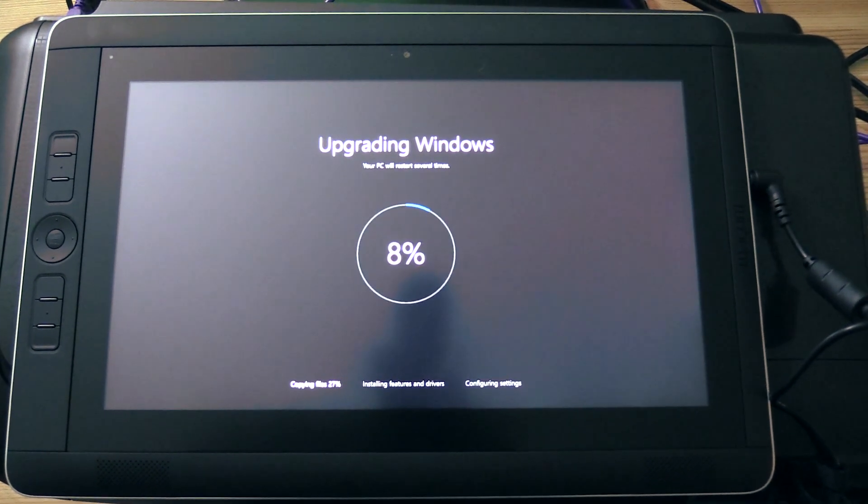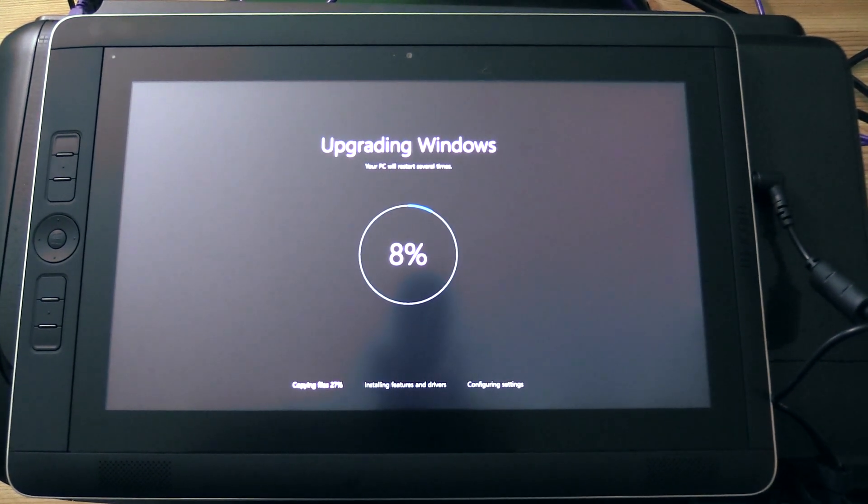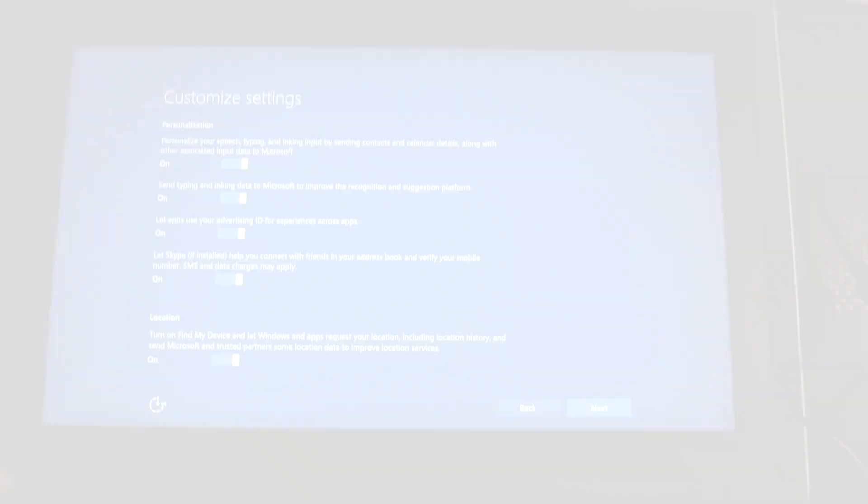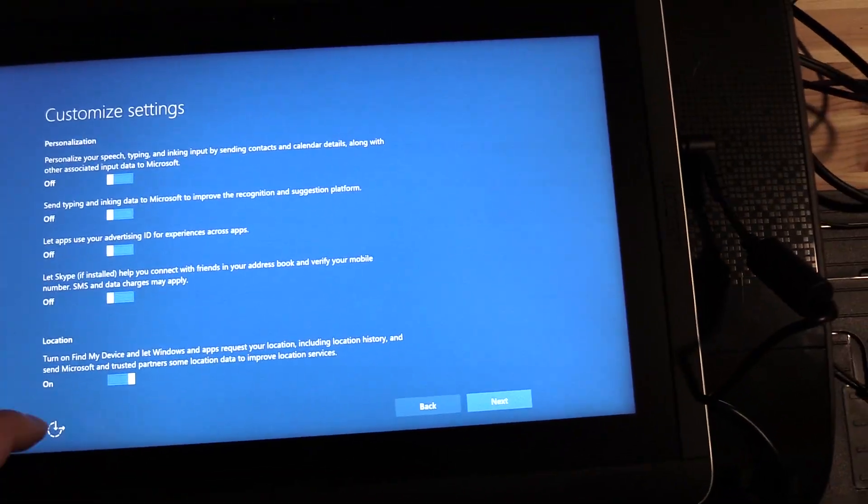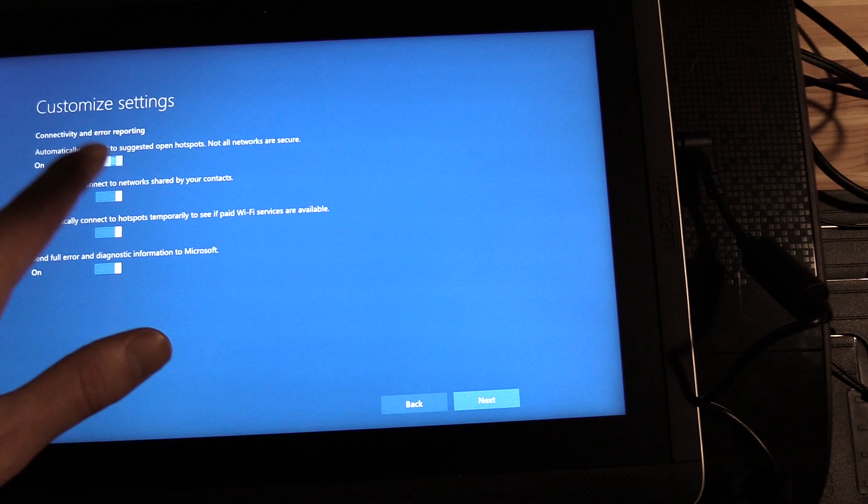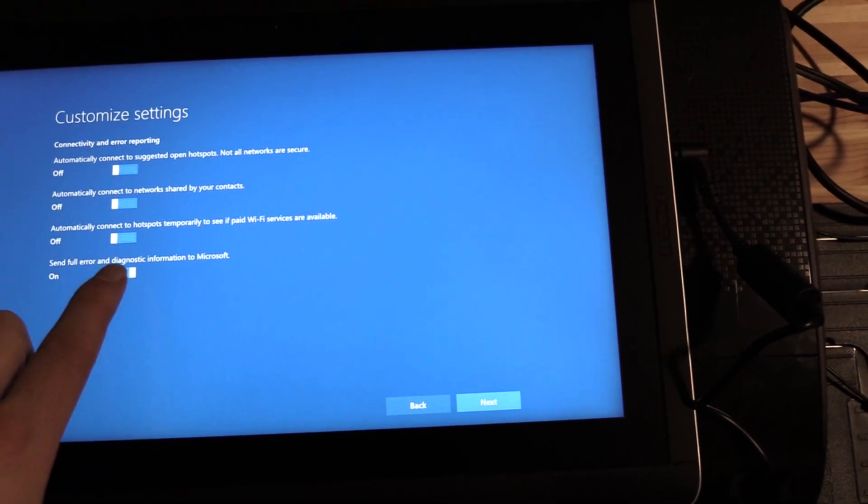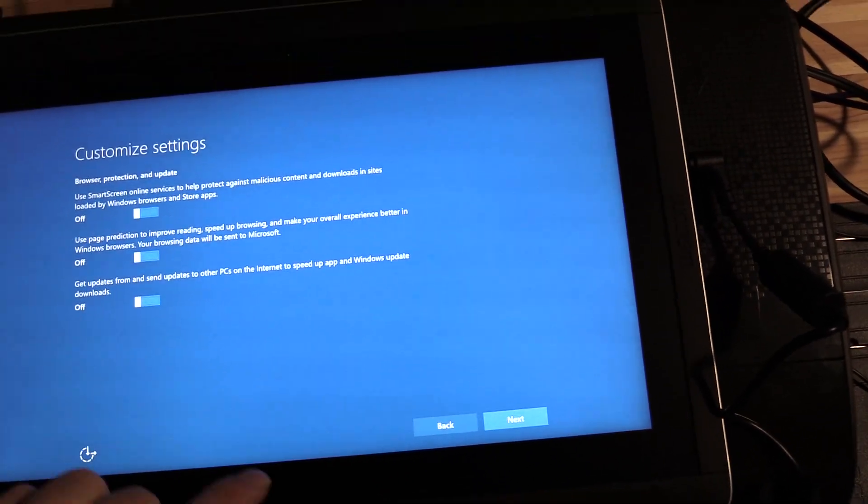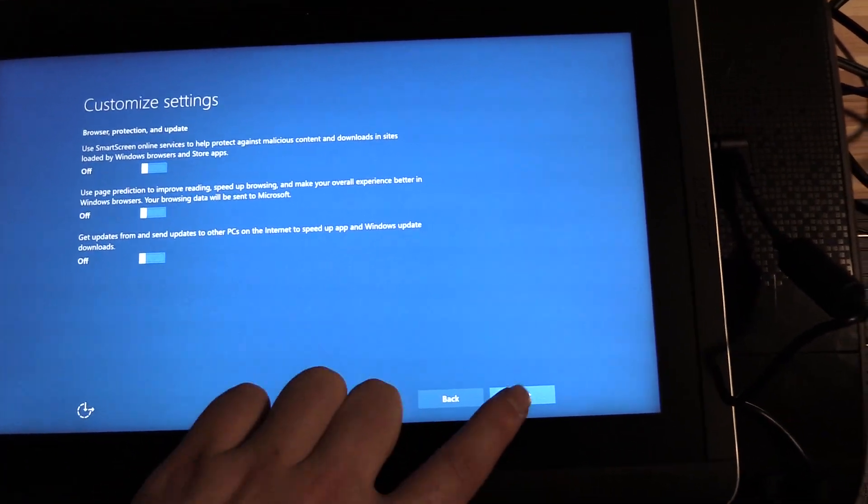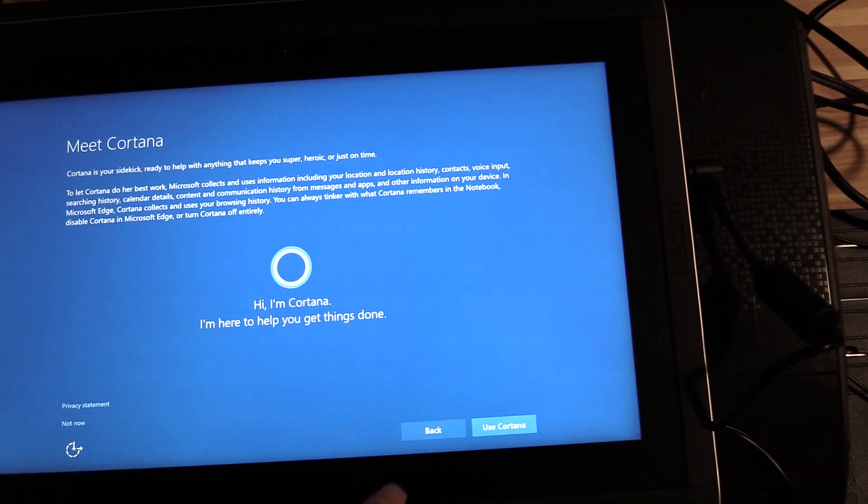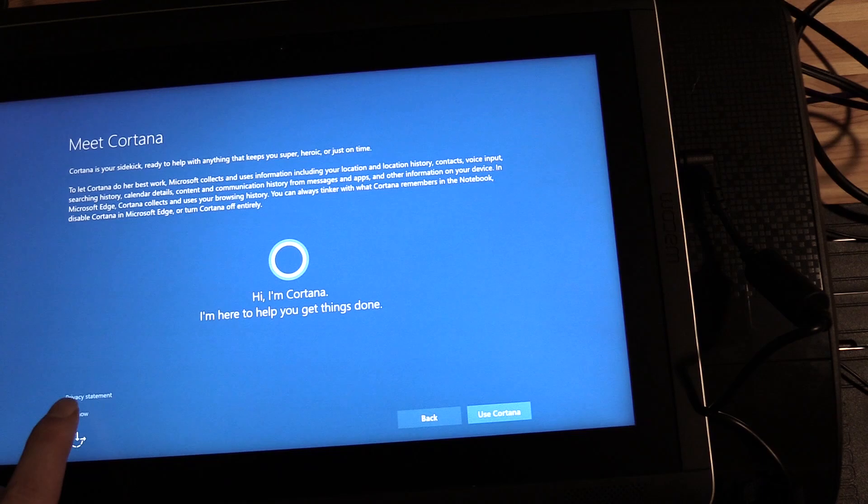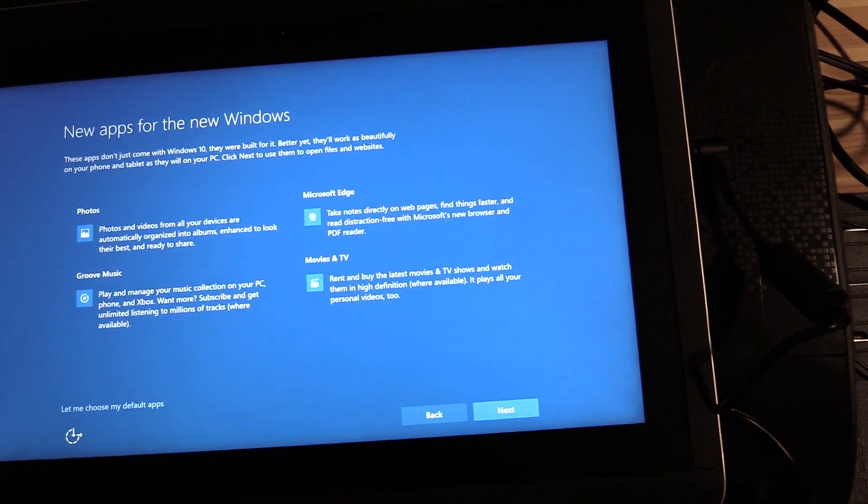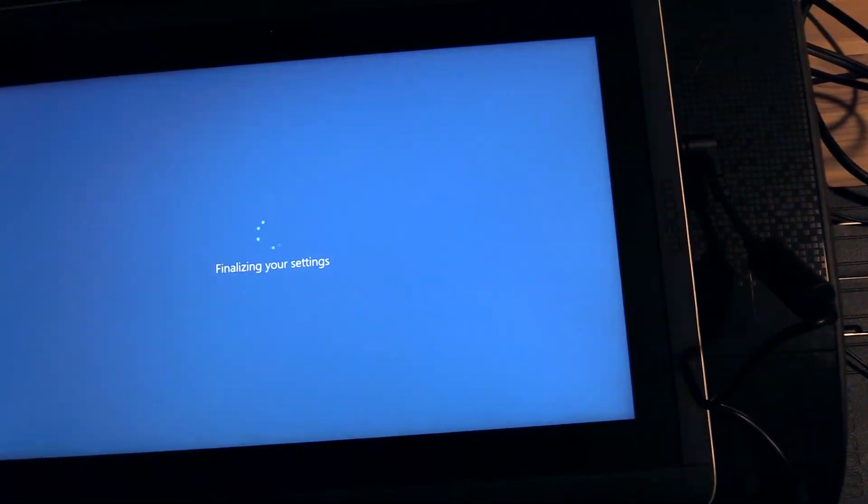After Windows 10 has finished upgrading you'll be presented with some privacy settings. I'm going to turn most of this stuff off. I'm going to skip setting up Cortana and I'm going to skip setting up the default applications for now as well.